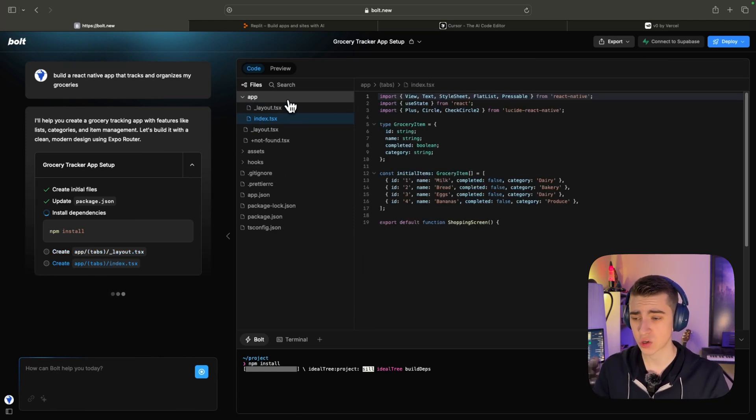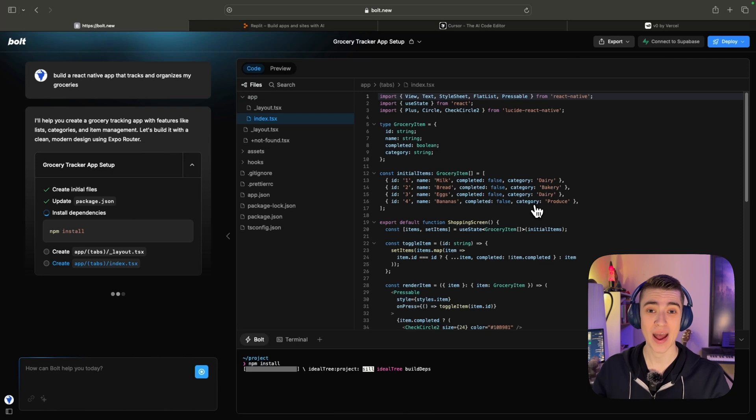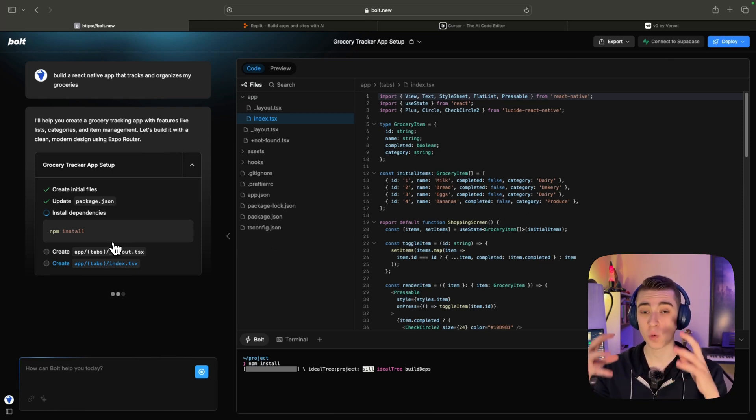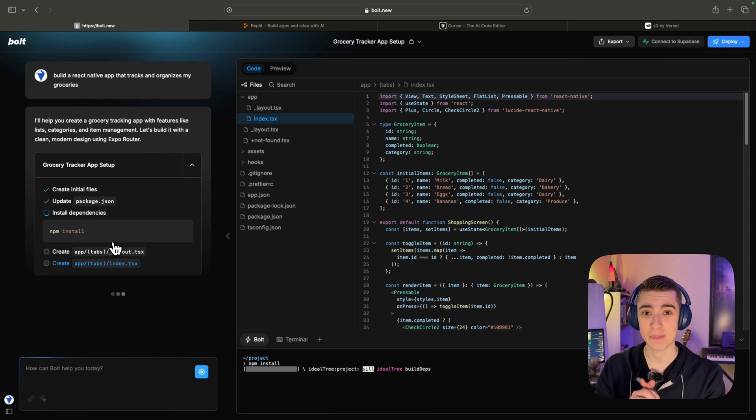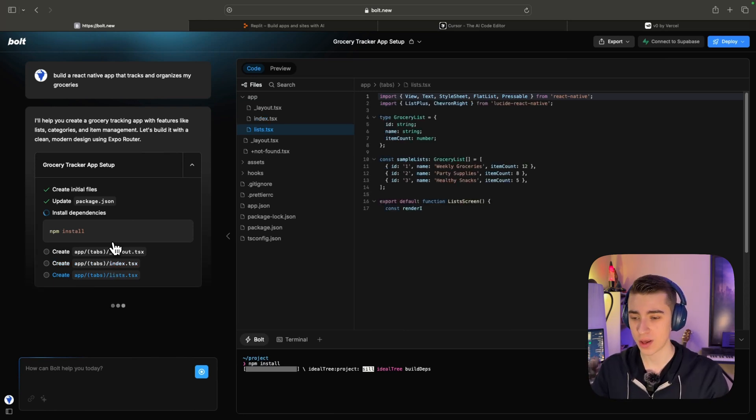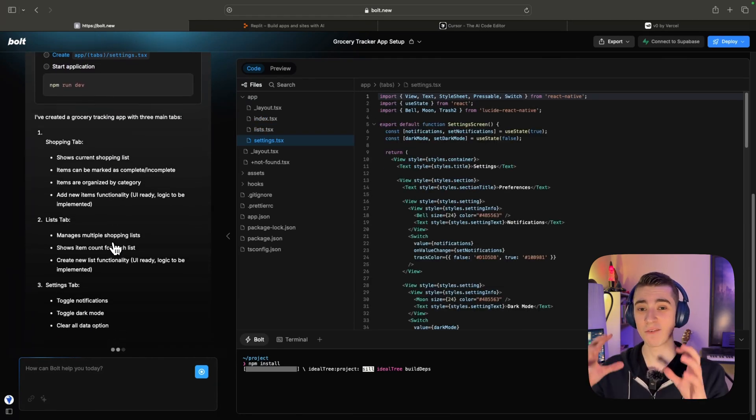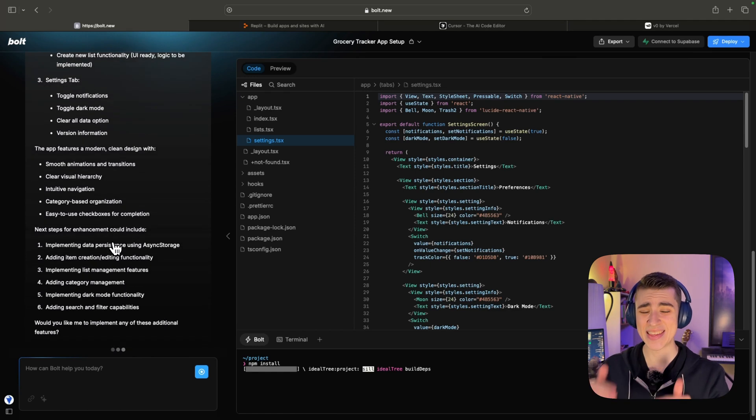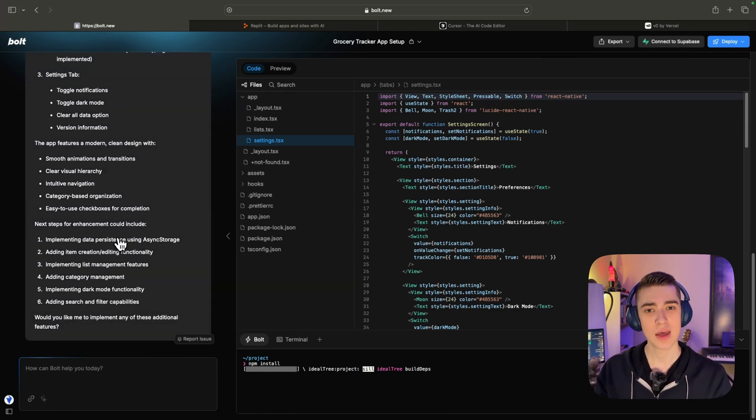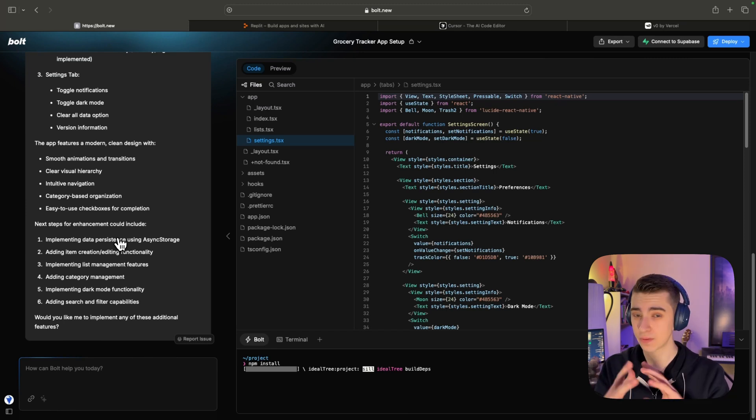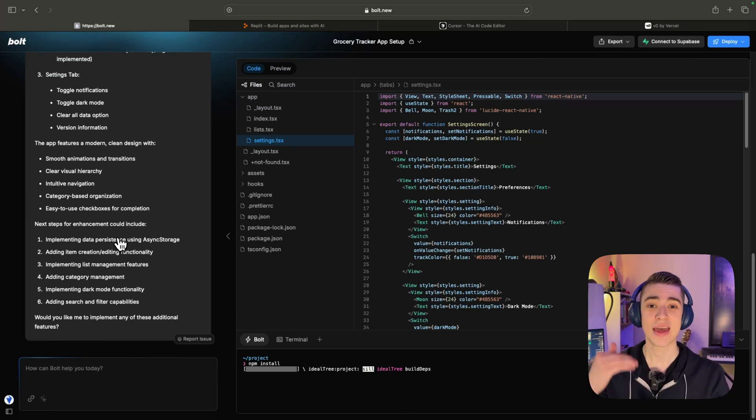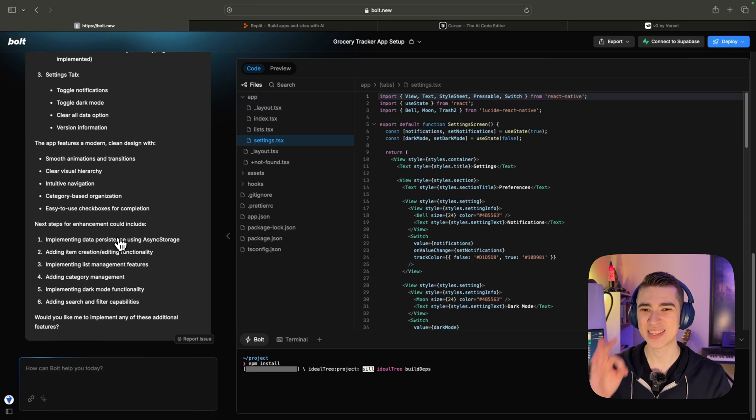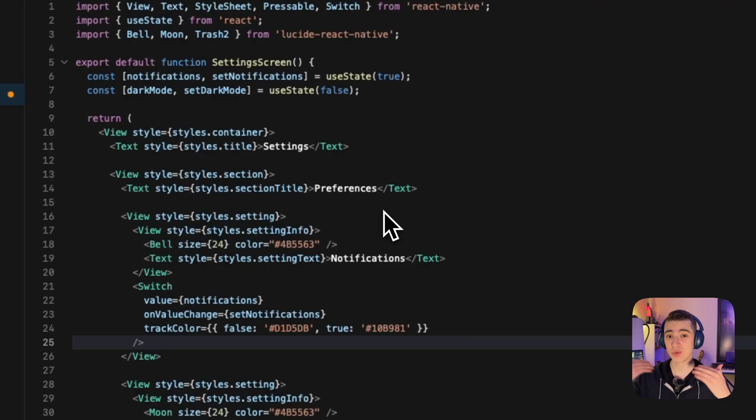And you typically get a set number of tokens that you have to use right off the bat. But what we can see here is the entire file and application laid out for us. We have our files, we have search, we have the actual preview as it's going and coding everything. And we can see on the left hand side, the actual preview of what we can actually type in and prompt Bolt with to actually write the code.